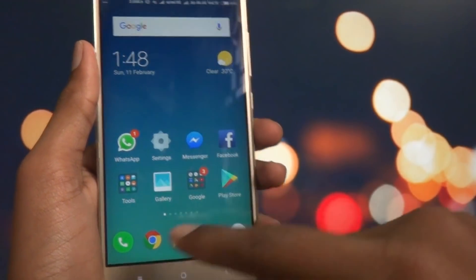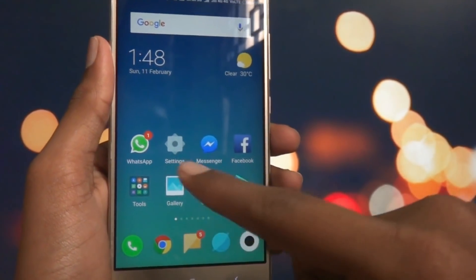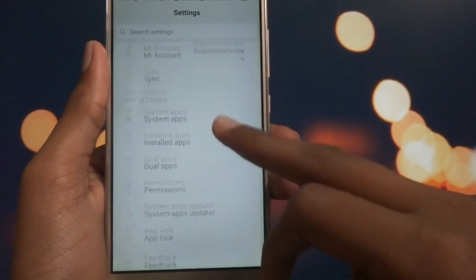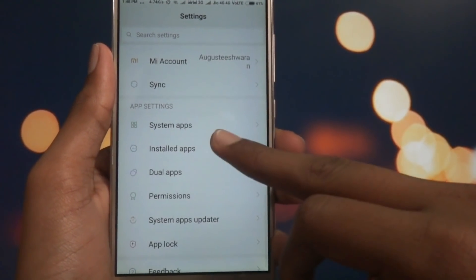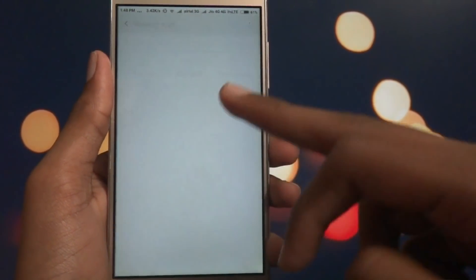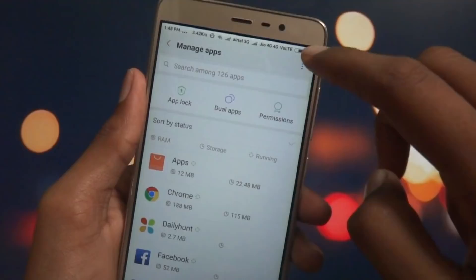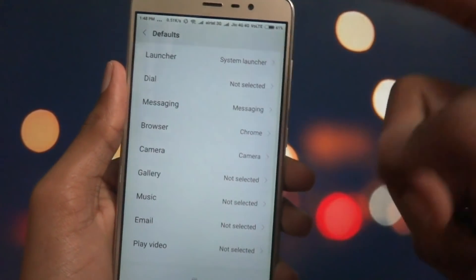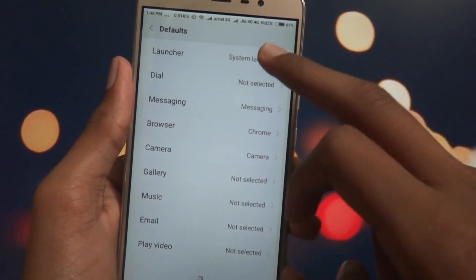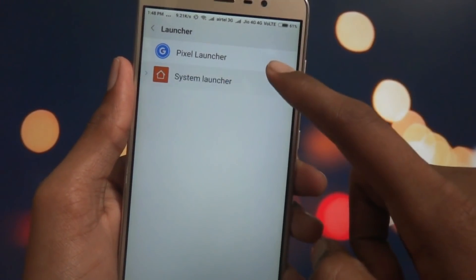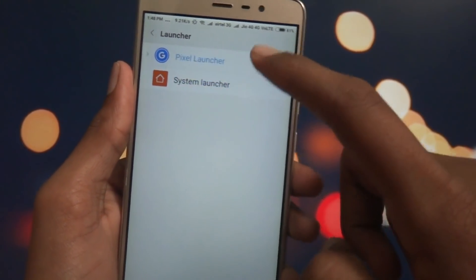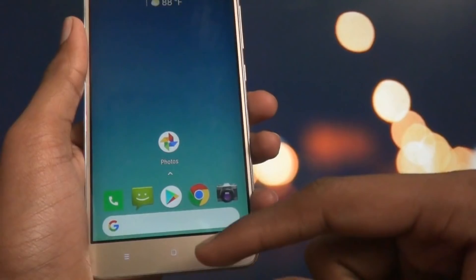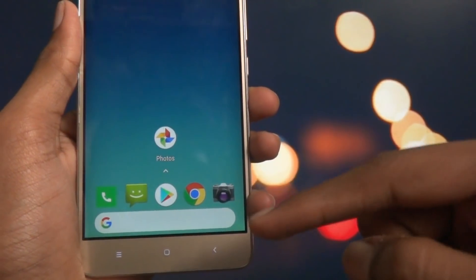If you don't get a dialog pop-up, go into Settings, then Installed Apps, tap the three dots at the top, and select Defaults. You will get the launcher option — select the Pixel Launcher and come back to the home screen. Now you have the Pixel look with the Google search bar right at the top.